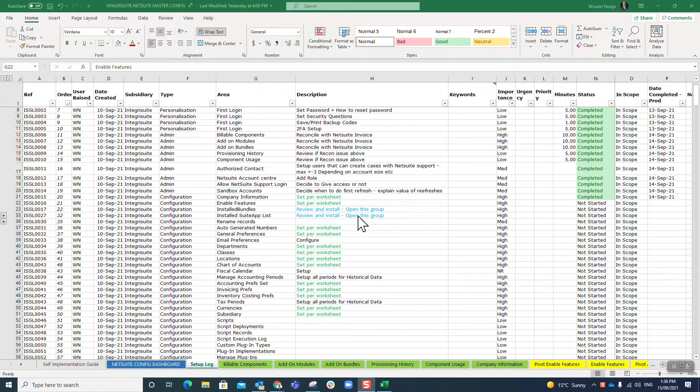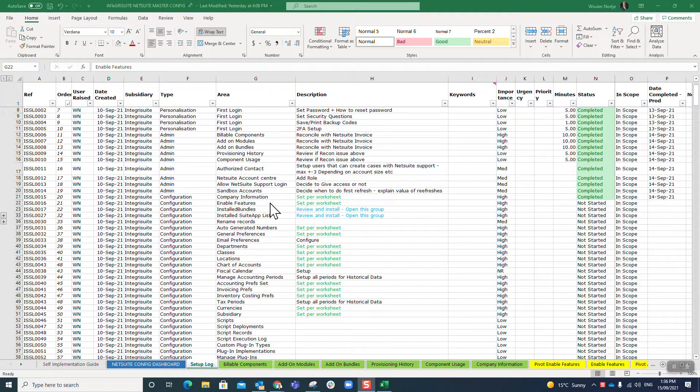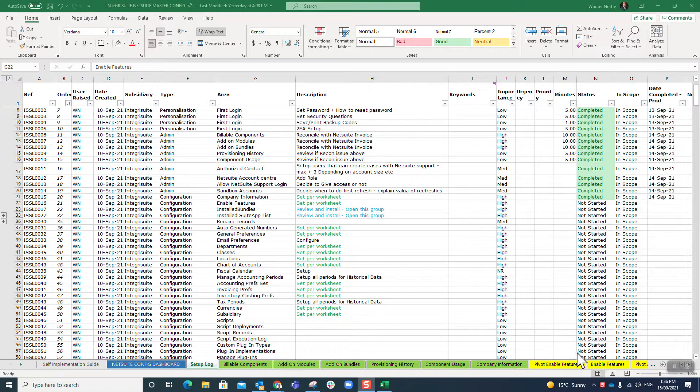Today we are looking at enable features, which I would say is the most critical step in your setup. You will see that I have an enable features sheet here in my workbook where I go through a large number of features.